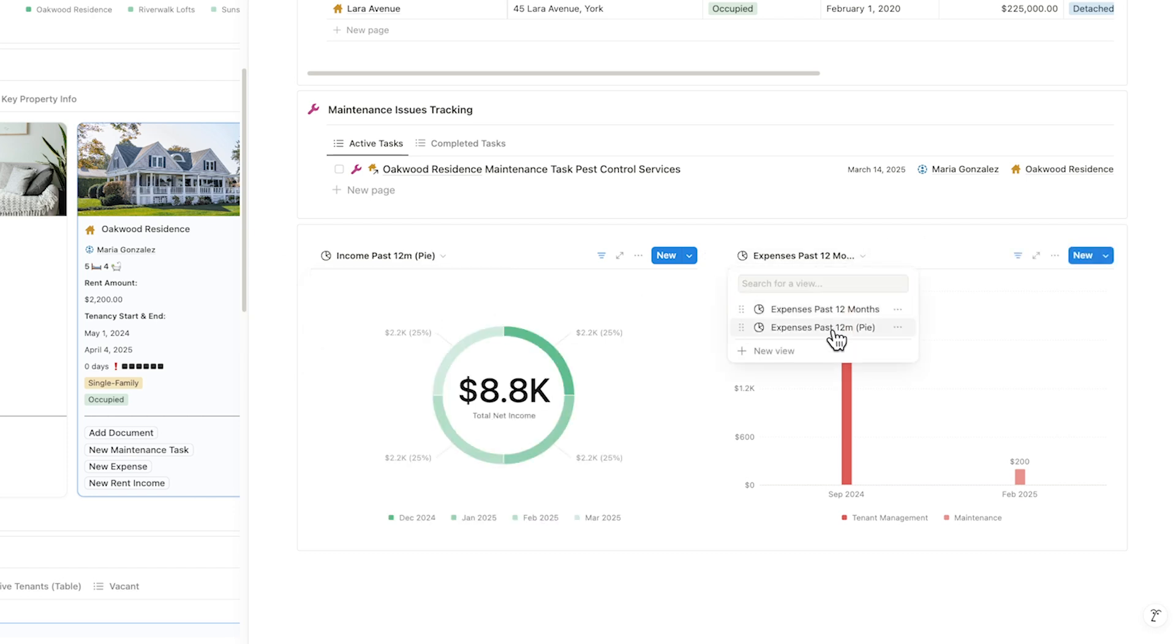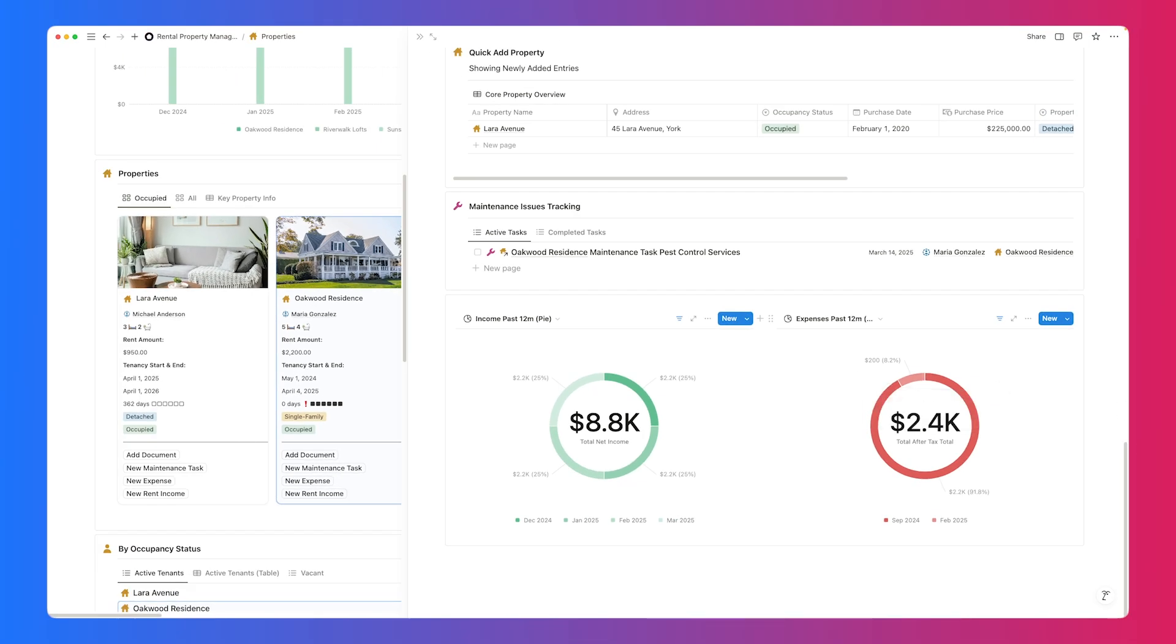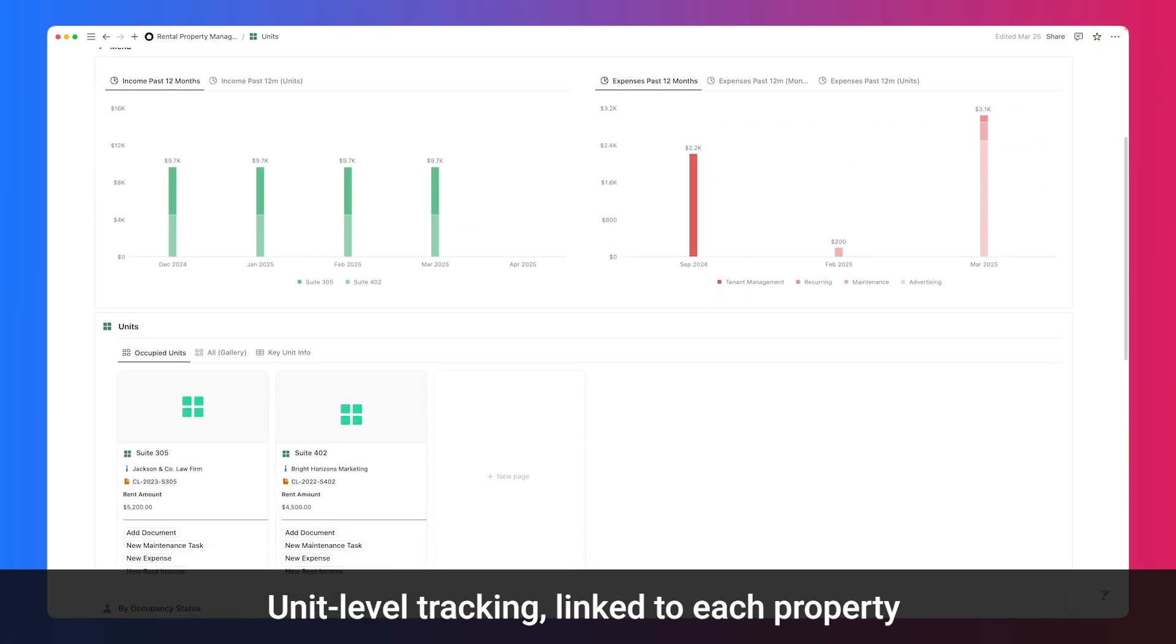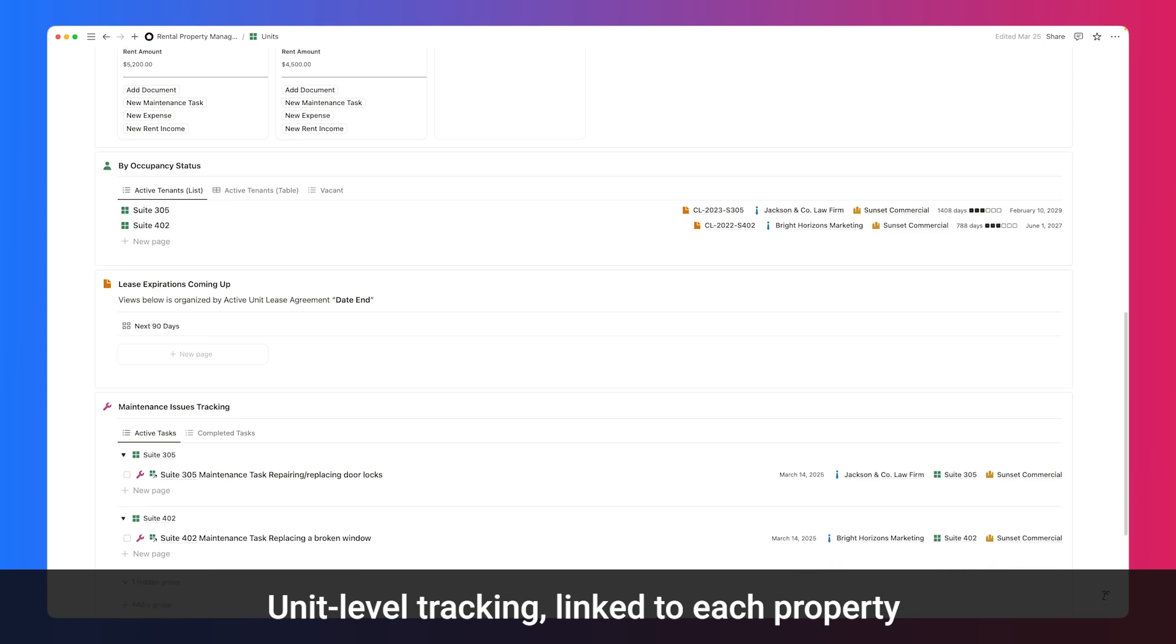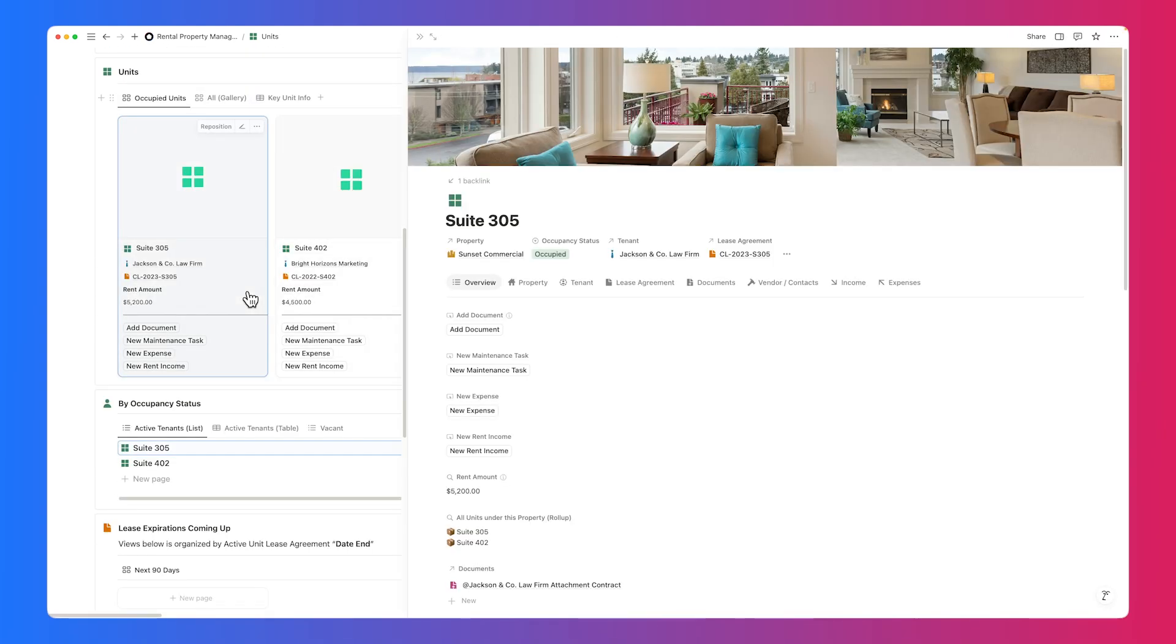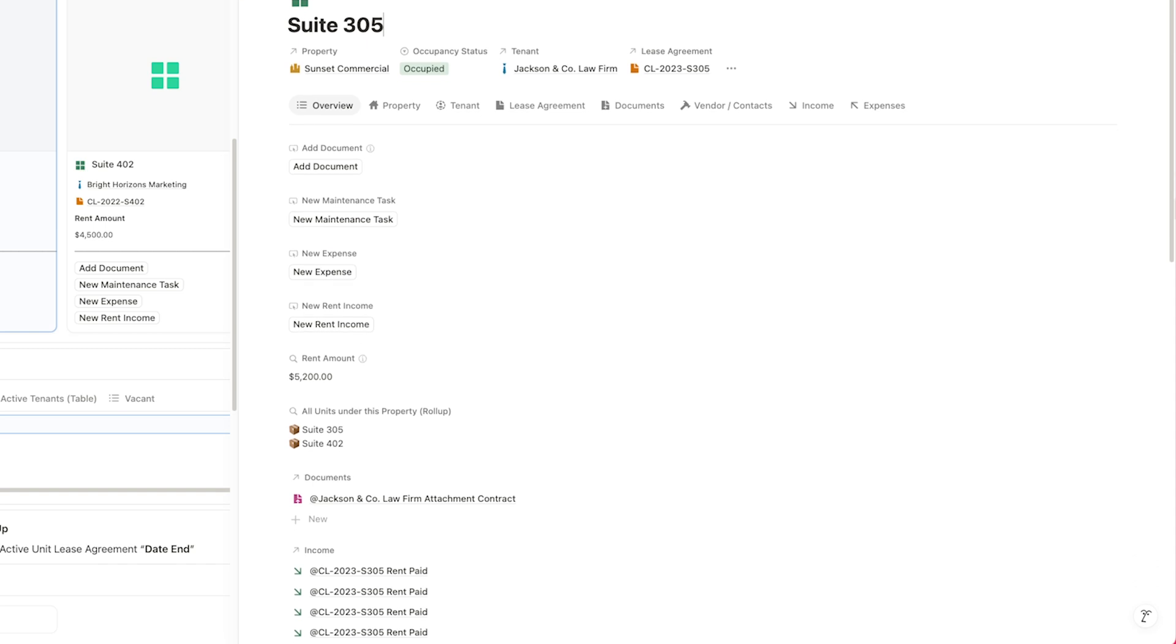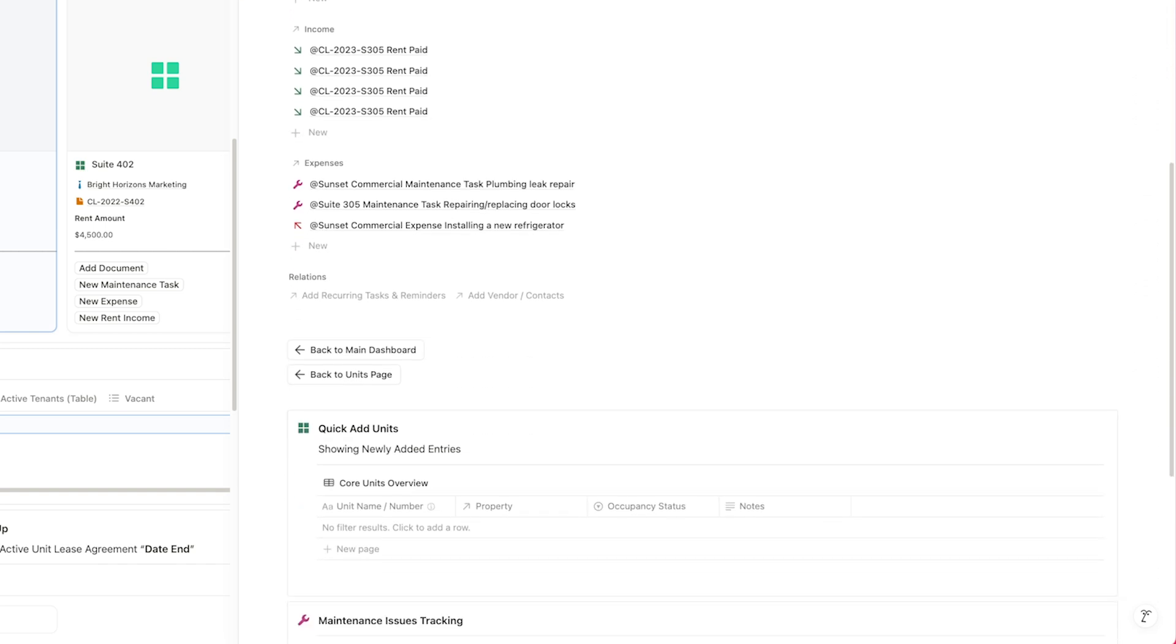For multi-unit property managers, each unit has its own entry linked to the parent property. Track occupancy, rent amounts, lease expirations, maintenance history, and tenant details specific to each unit.